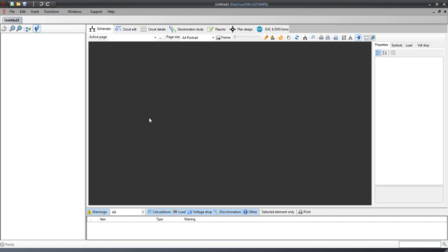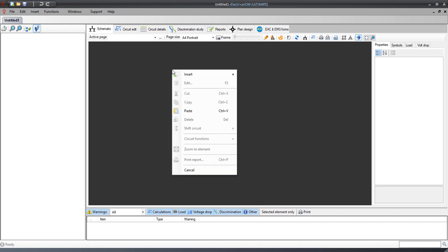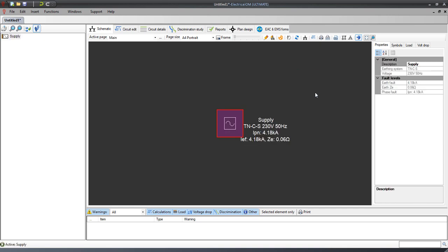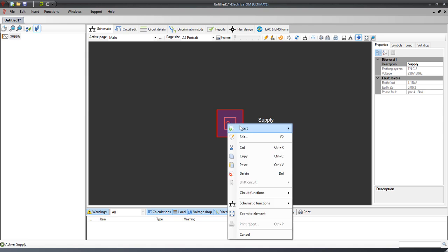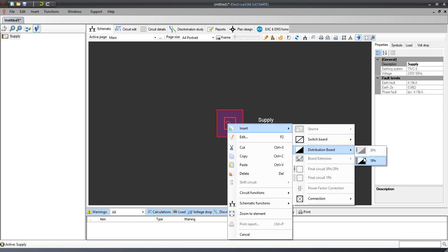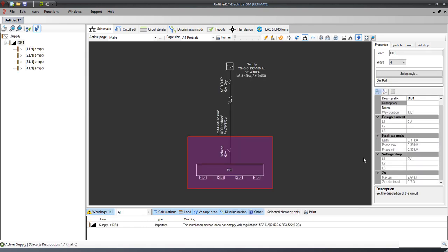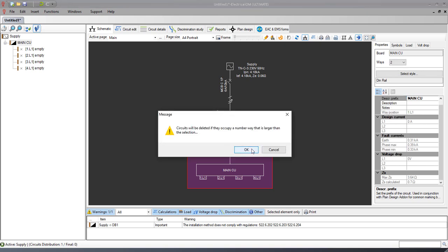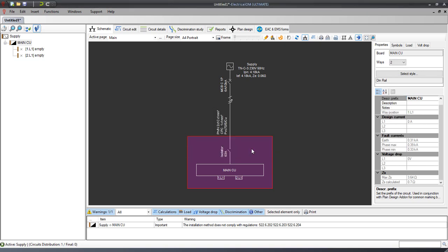In this video we will demonstrate how you can model a domestic consumer unit with two RCD devices. First we insert the main single phase source and then the main distribution board. Then we choose to set the ways of the distribution board to two, so an RCD group will be supplied by each way.